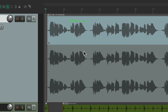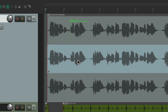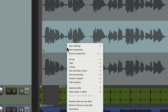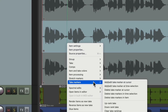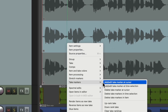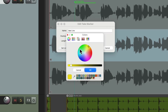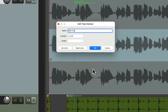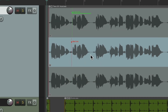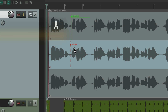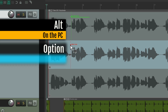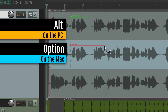Then we can move on to take two. Let's say this line we thought was pretty bad. We can put our cursor there, right-click, go to take markers, add a take marker at our cursor again. We'll give it a name, give it a different color — maybe red. We're not going to add a length now; instead, hold Alt on PC or Option on Mac and just drag from here to choose the length.